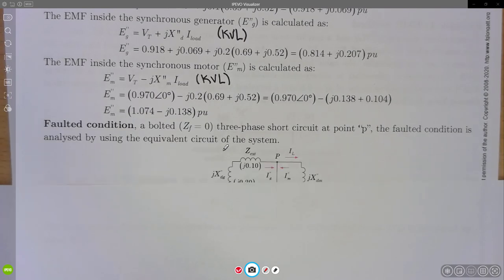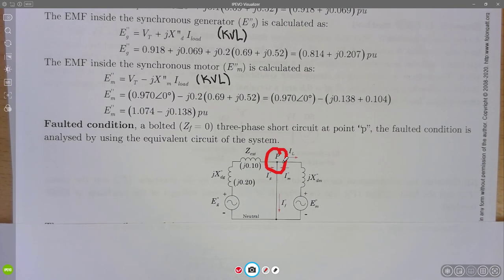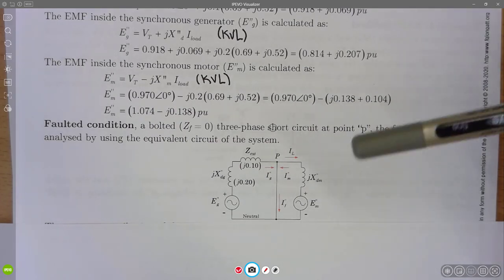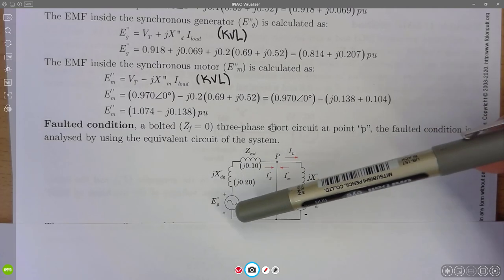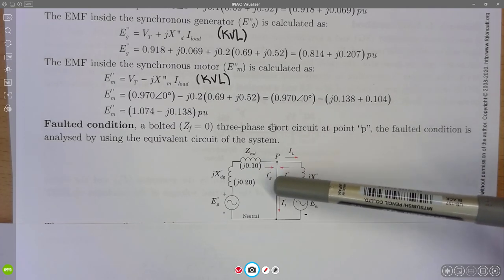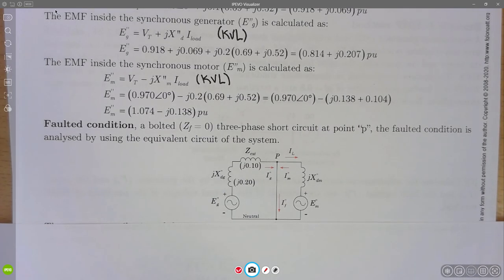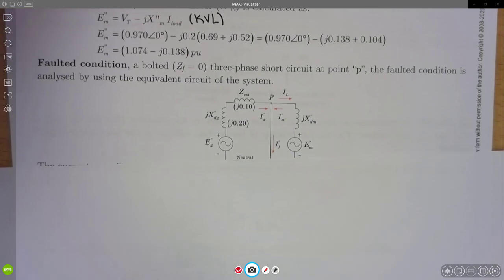The next step is to account for the fault conditions. There is a fault at point P. During the fault, there is a current contribution coming from the motor and a current contribution coming from the generator. Both contributions flow toward point P and add together to form the total fault current.